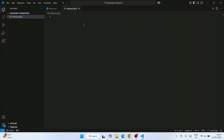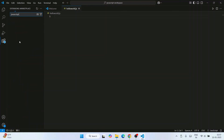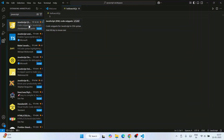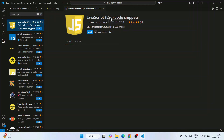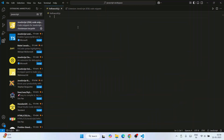Let's install a very popular plugin. Go to the Extensions panel and search for 'JavaScript.' That will show you JavaScript ES6, which has about 18 million downloads. Install it. Once installed, go back to your hello world.js file.